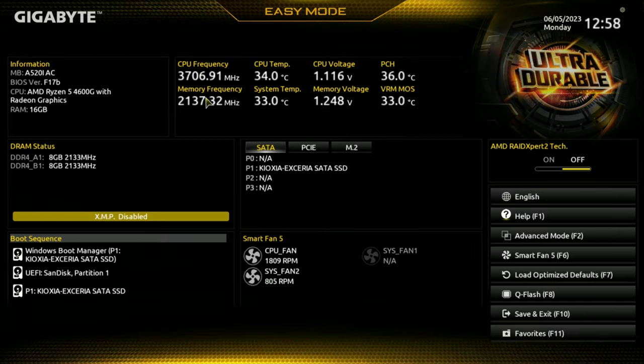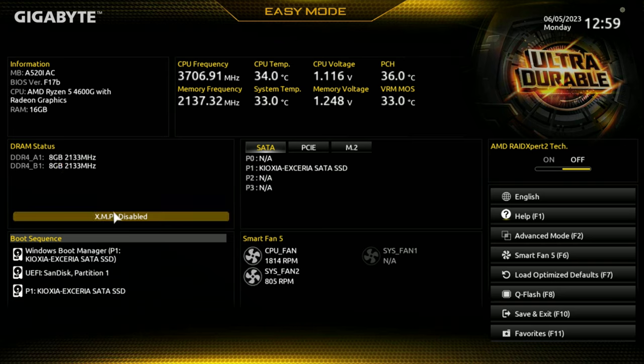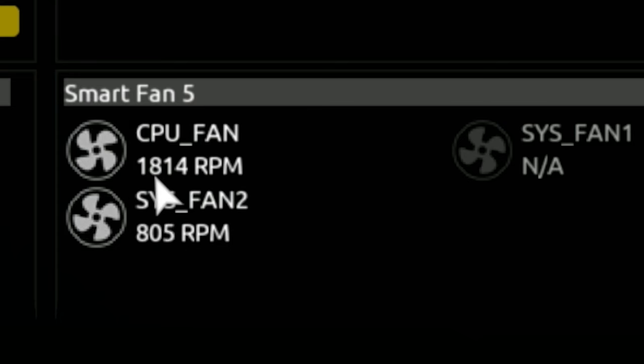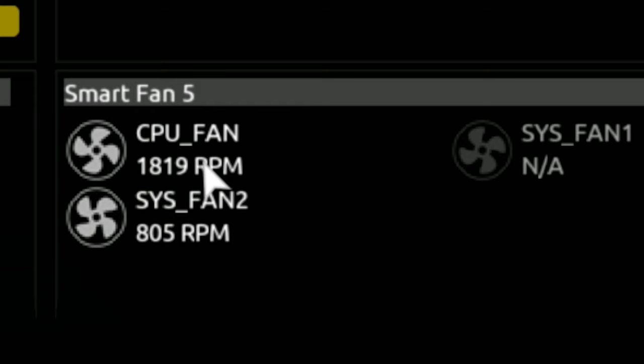We've also got our memory frequency there, which currently isn't running at its optimum speed, so we do need to change that. You've got your DRAM status showing what is in each slot - we've got an 8 GB memory module in each one. XMP is currently set to disabled, and we've got our boot sequence down here. Smart Fan is revealing the current fan RPMs for both the CPU fan and the system fan. If you don't have a fan connected, there'll be nothing showing here. I would definitely check that the CPU fan actually is showing something, or potentially you may not have connected your CPU fan.